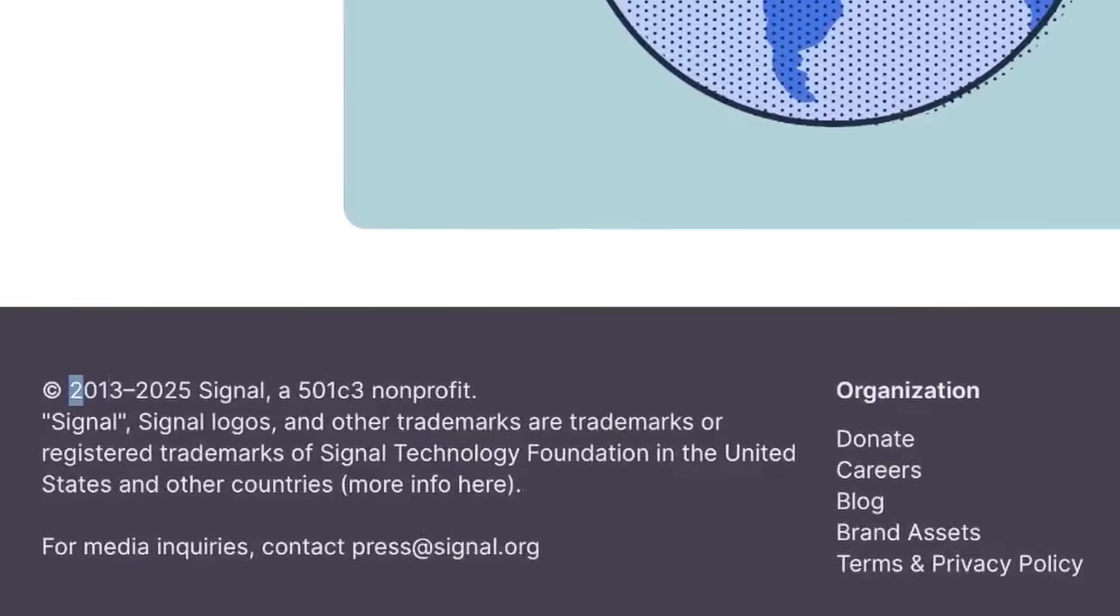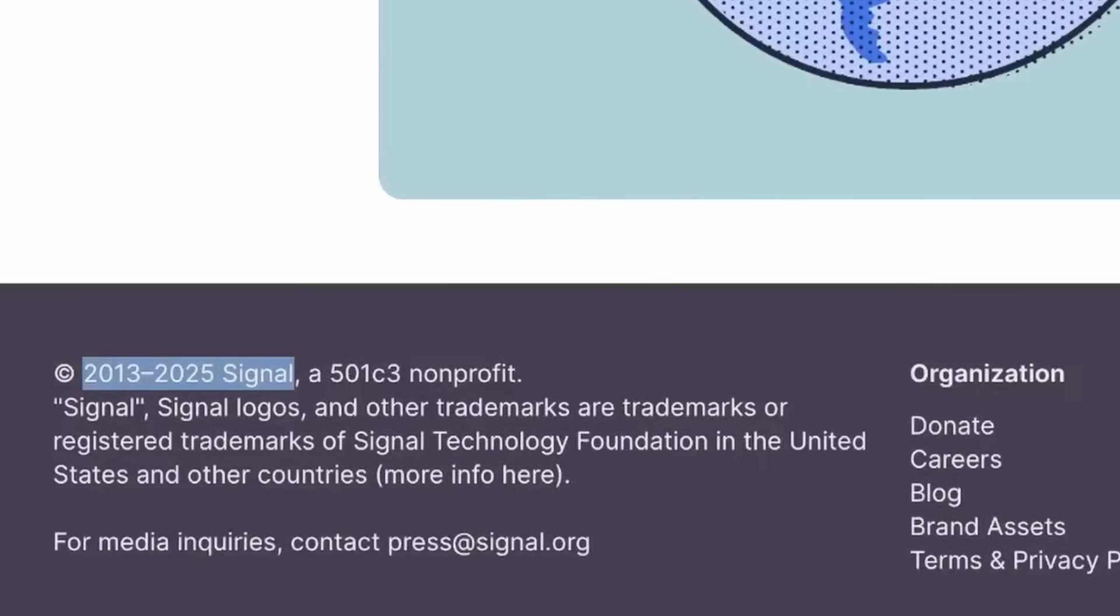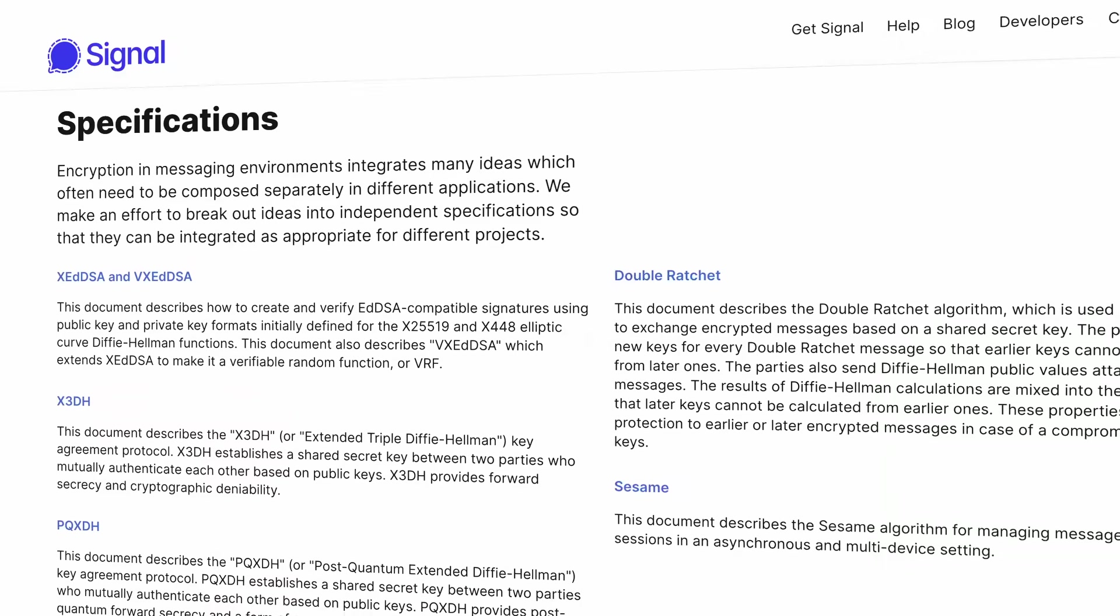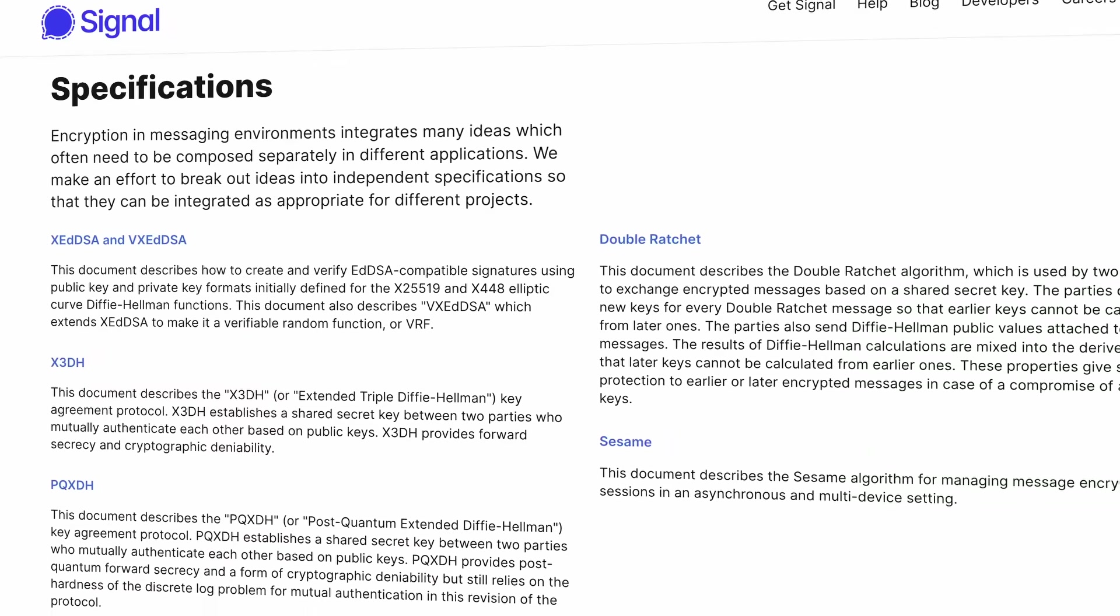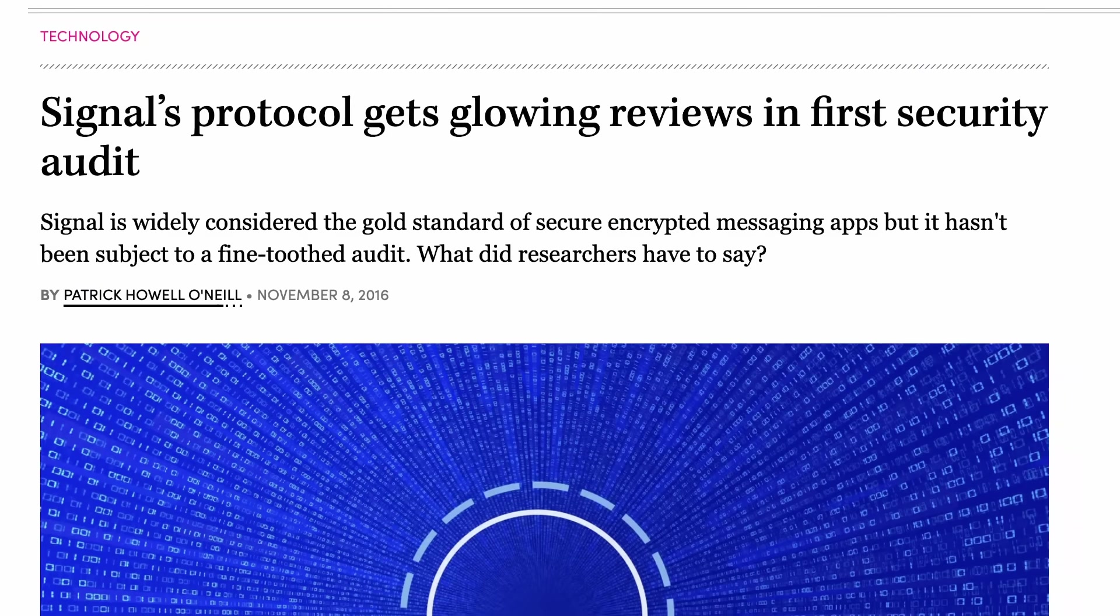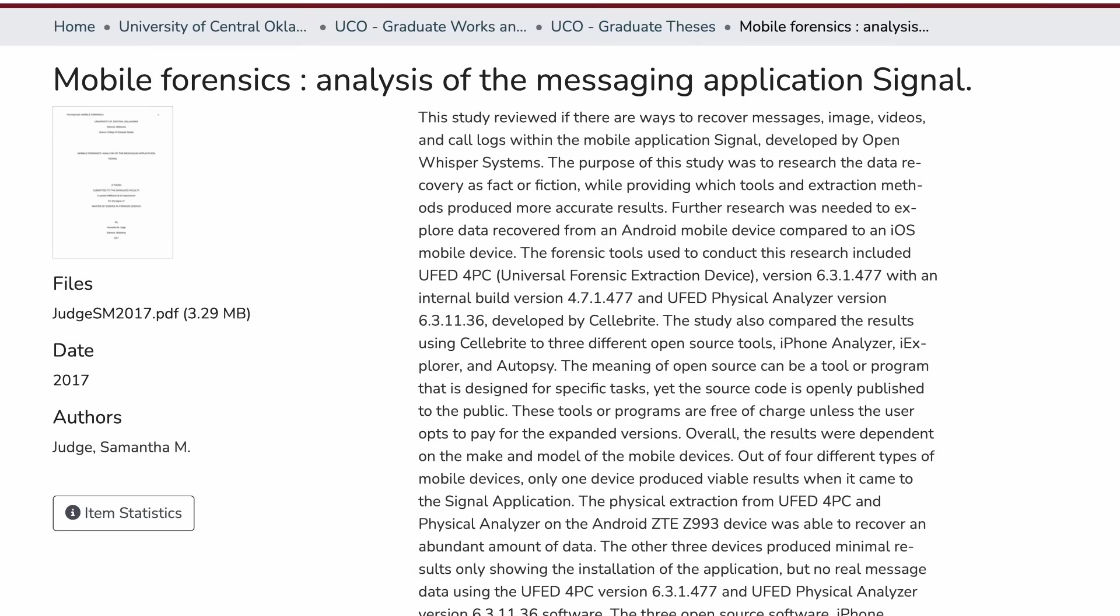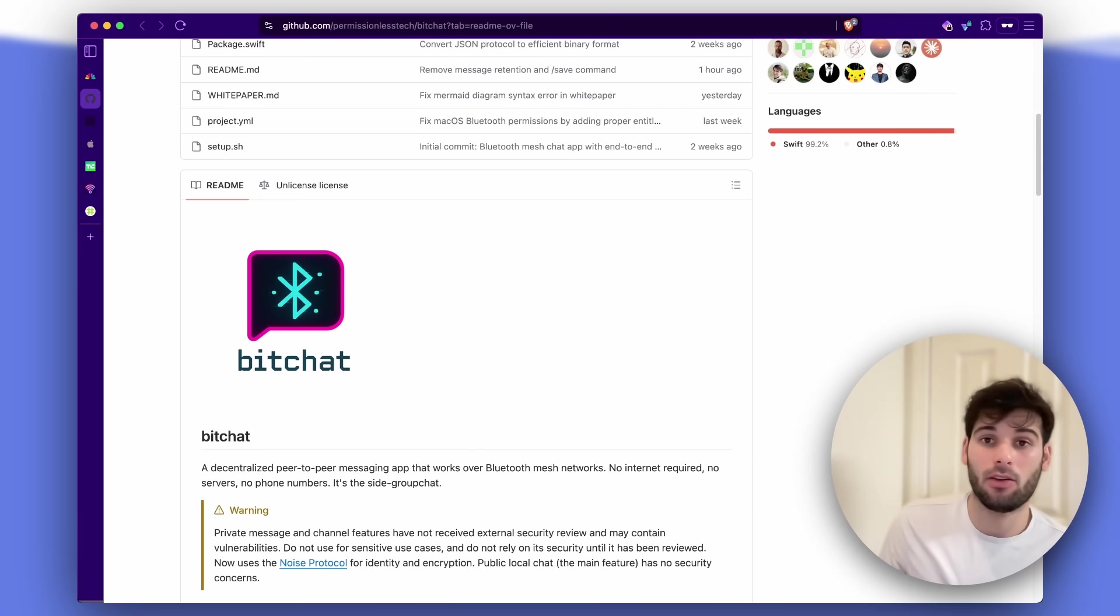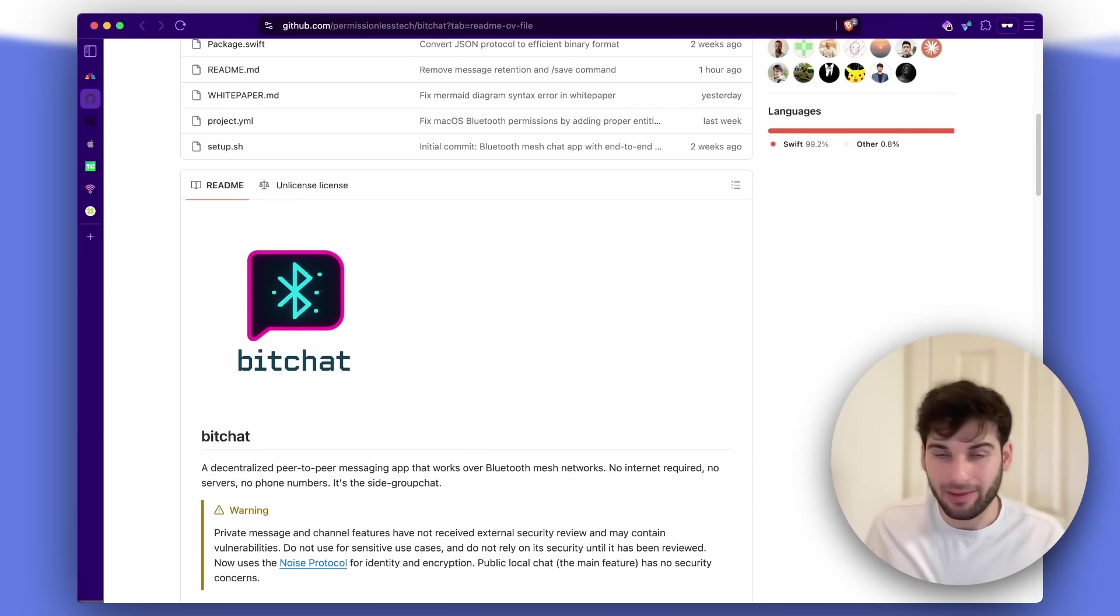And to put this launch in context, Signal has been around for over 10 years. It's been considered the gold standard by pretty much every major security expert out there in terms of its encryption protocol itself. It has years of security audits, peer review. It's been analyzed by researchers and BitChat was just released a couple weekends ago with really none of that kind of rigorous oversight.